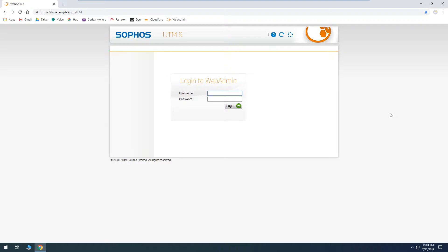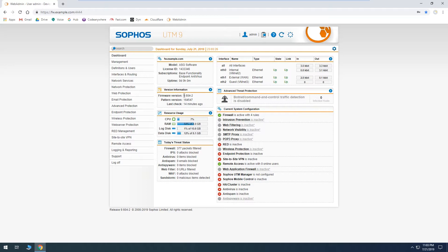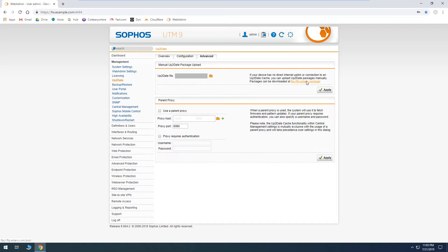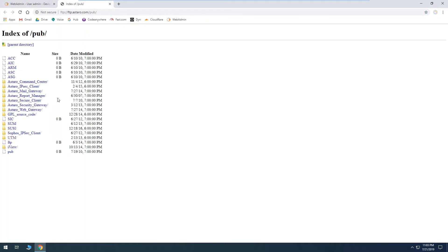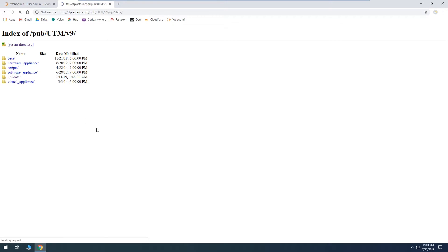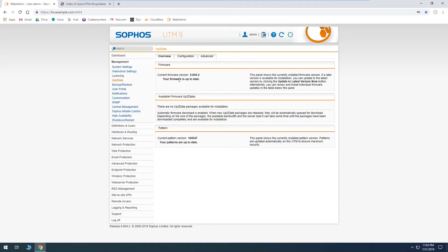Our system has rebooted so we'll log back in. We can see we're now on 9.604-2. Popping back over to our FTP site to double check, all the way at the bottom it shows 604-002, which matches our 604-2 — so we're fully up to date.